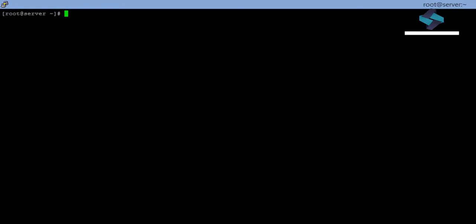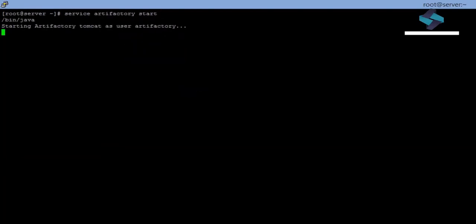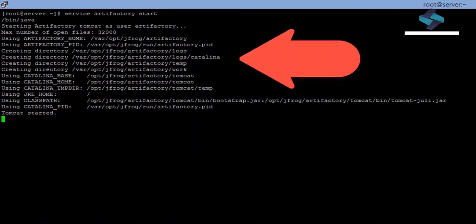After the installation is complete, we can now start our Artifactory instance by using the service commands. We will execute service-artifactory-start and we will get some information about Artifactory, which confirms that Artifactory has been successfully installed and started on our server.